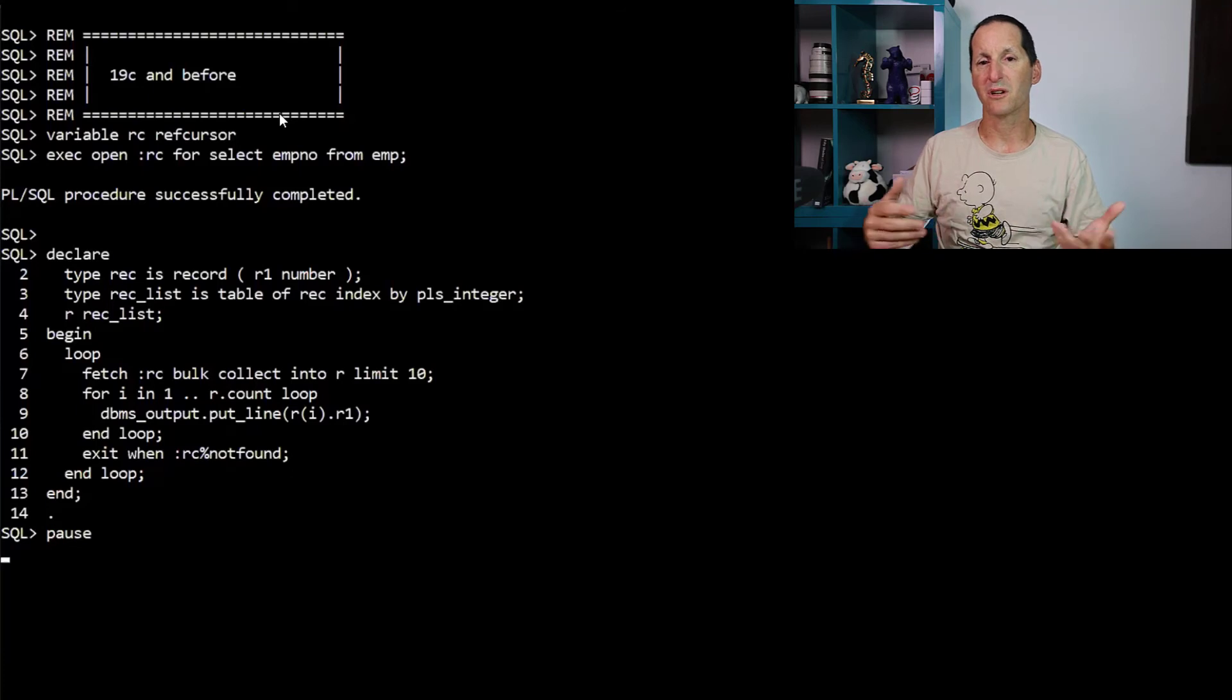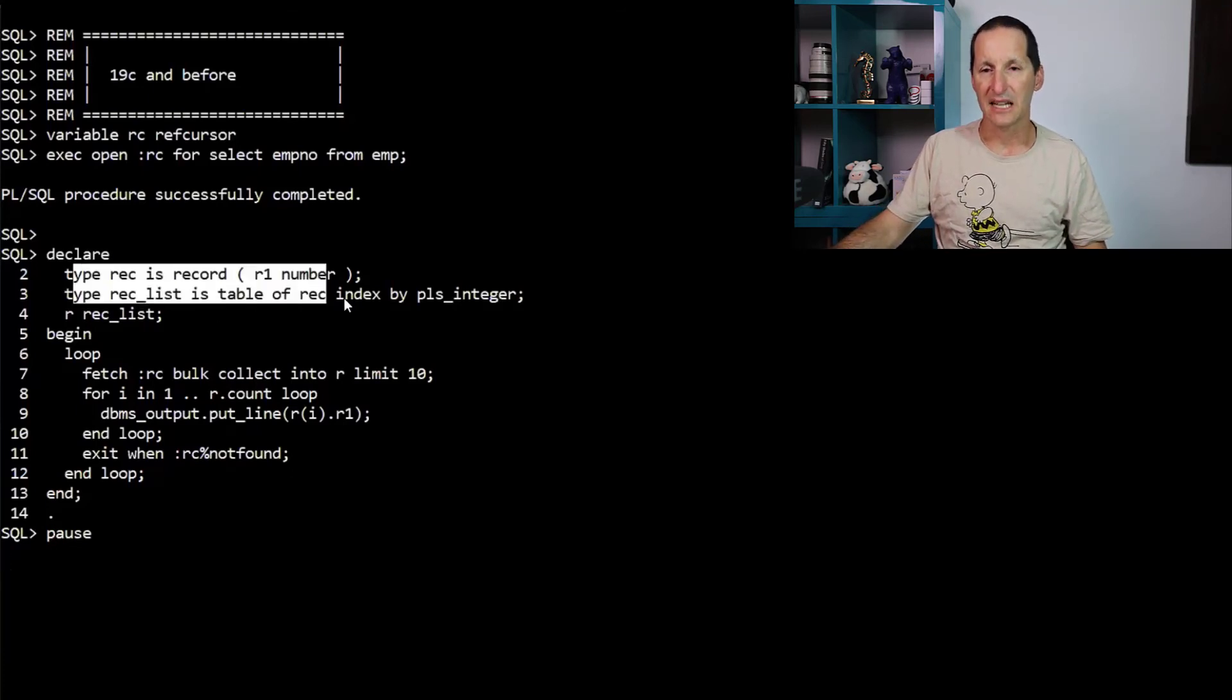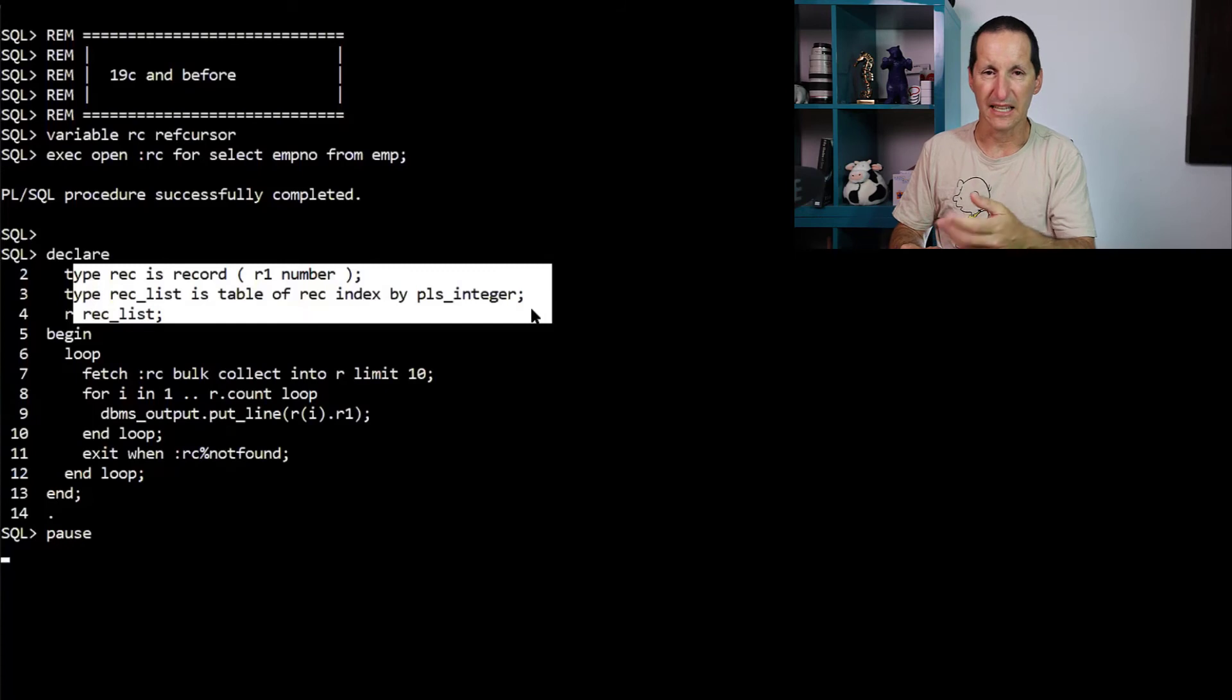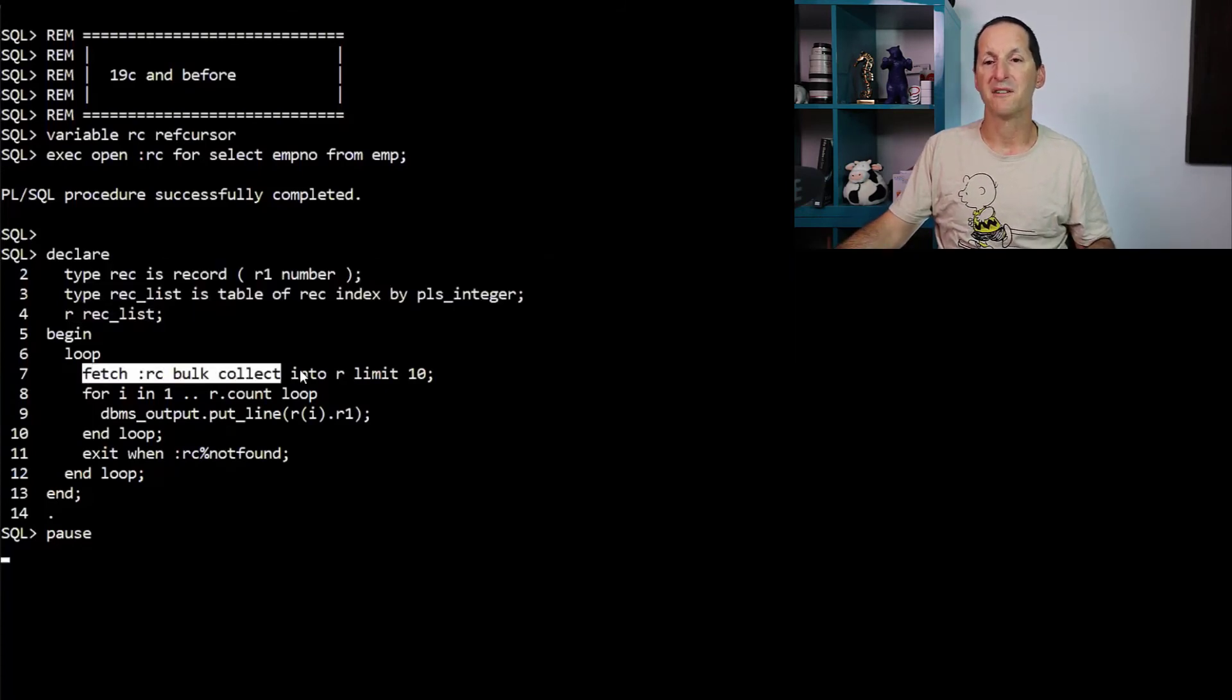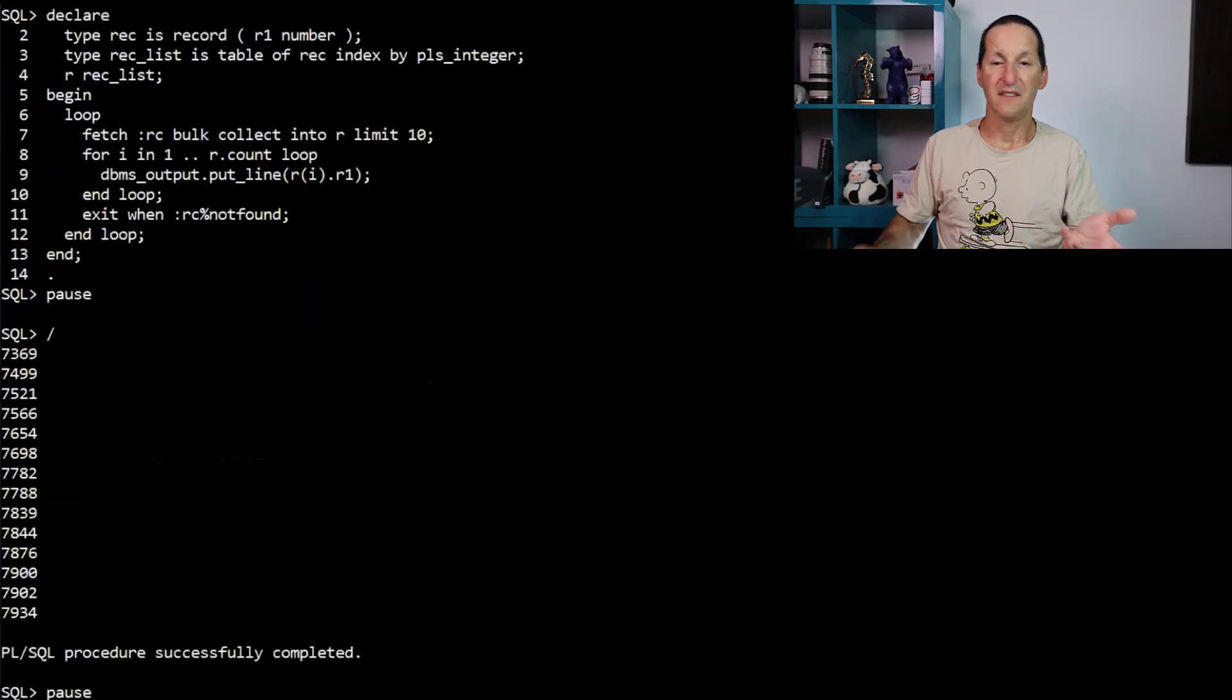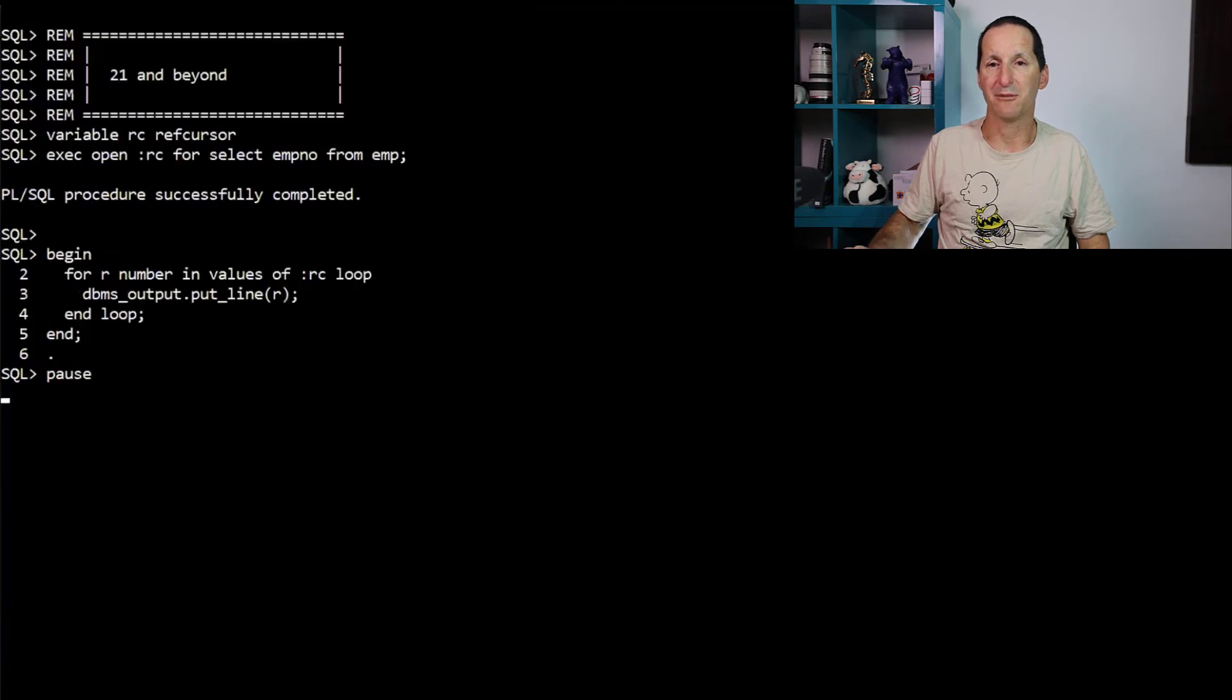So ref cursors have always been cool, but when you wanted to use them in PL/SQL, it was actually a little bit more complicated. You would sort of have to declare some records and they could be explicitly declared like this or have percent type, percent row type. And then you would fetch from the row cursor and then you would loop through what you fetch to get array processing, et cetera. And out comes the results querying the emp node from the employee table.